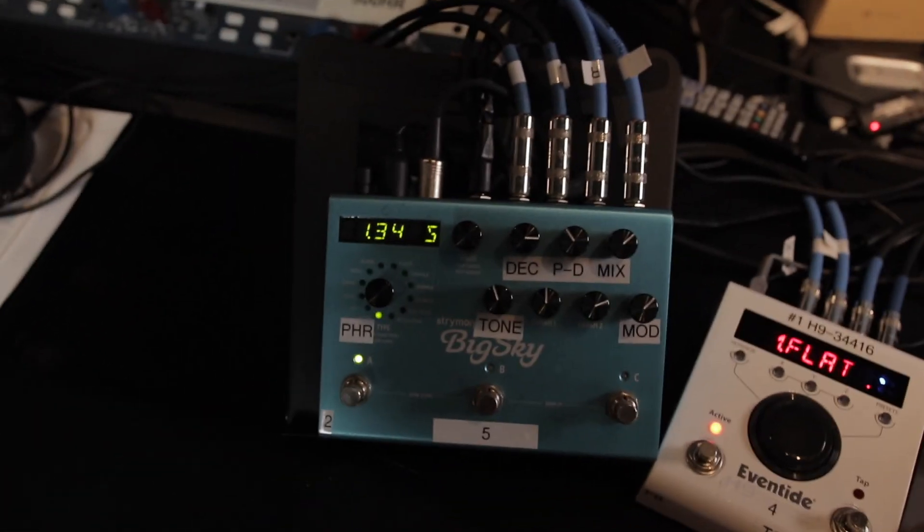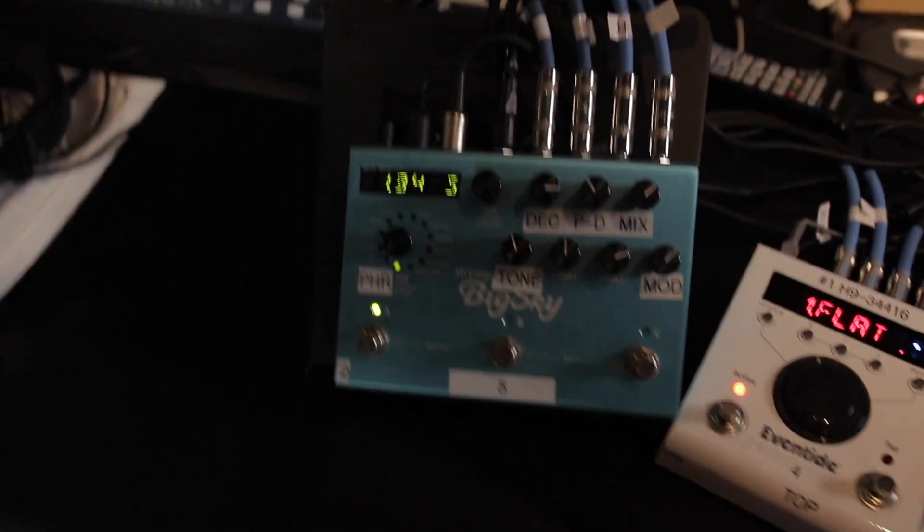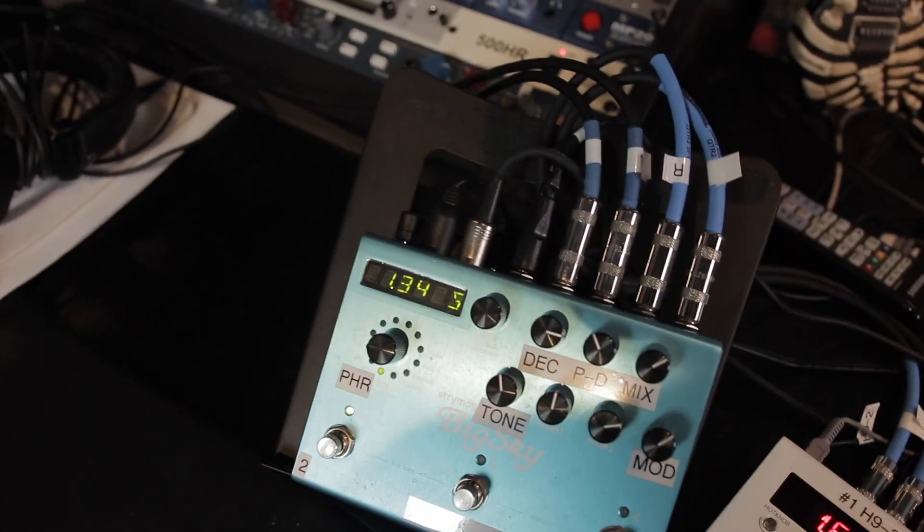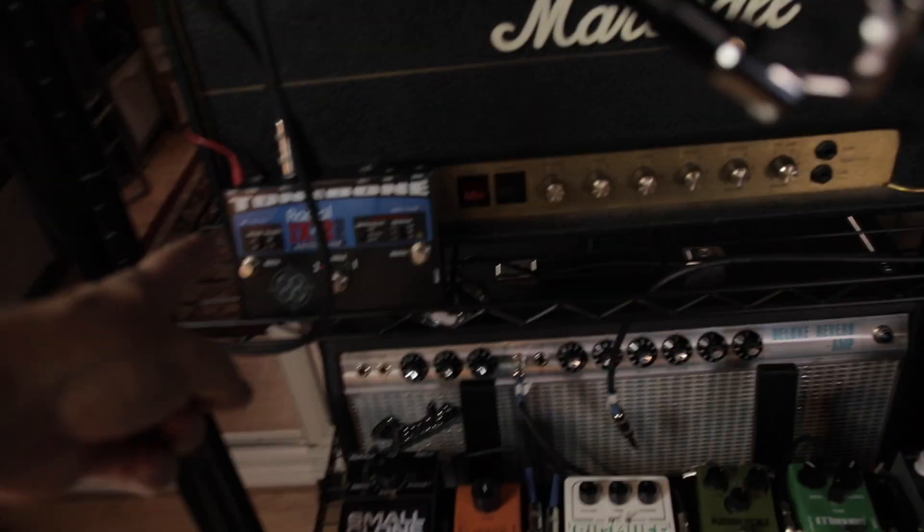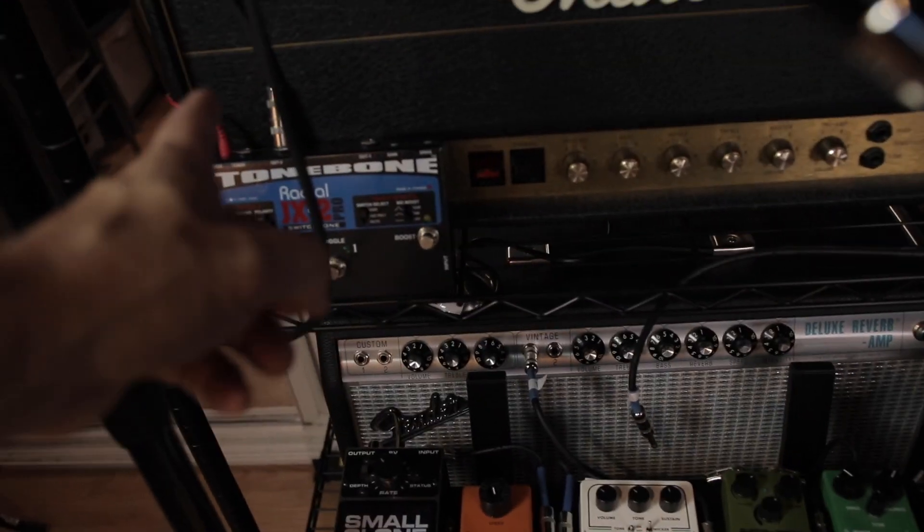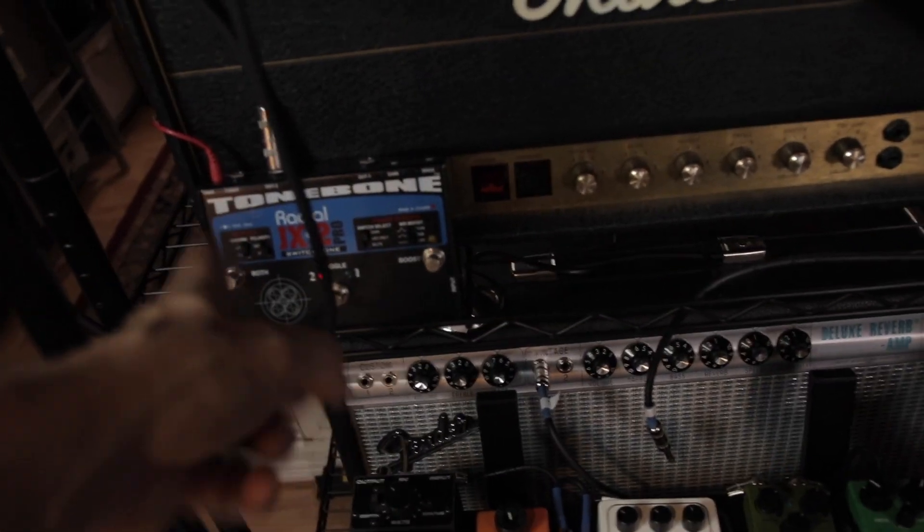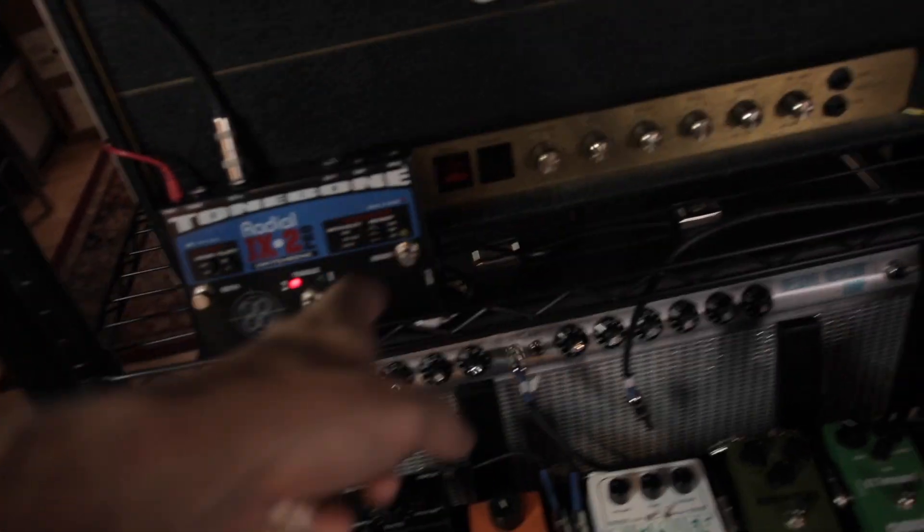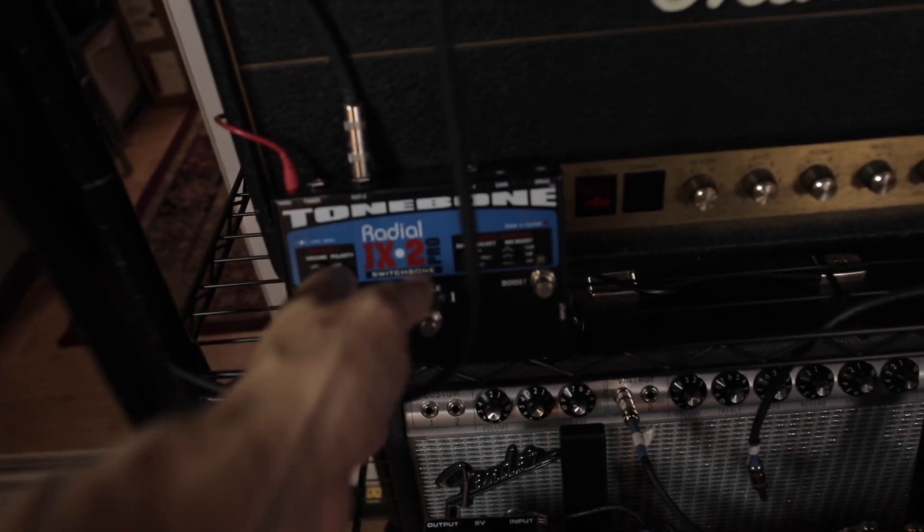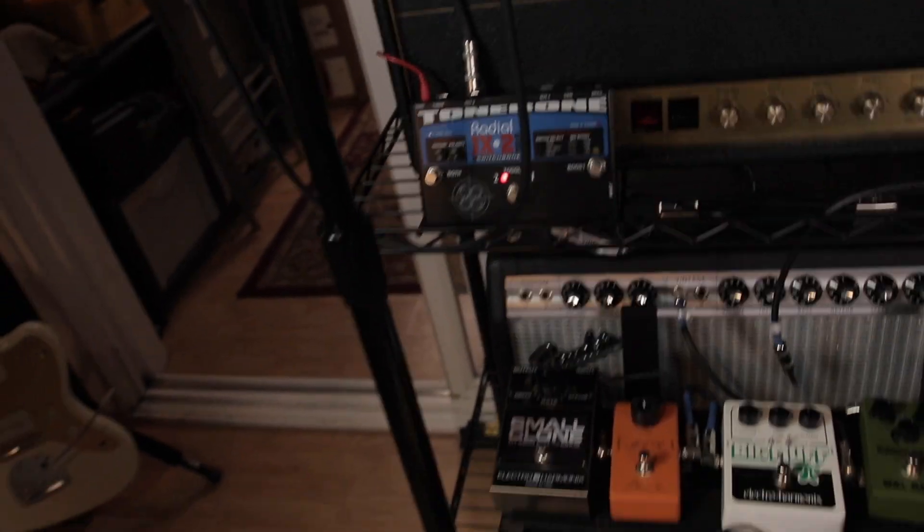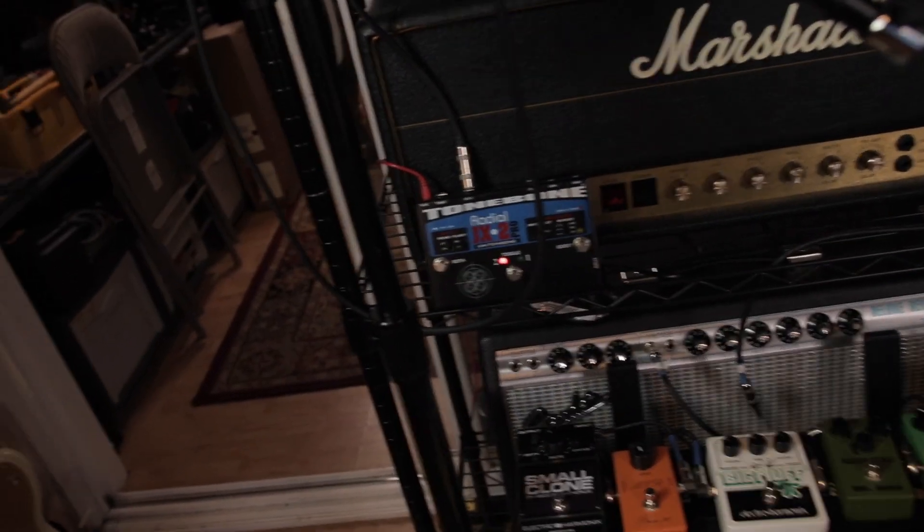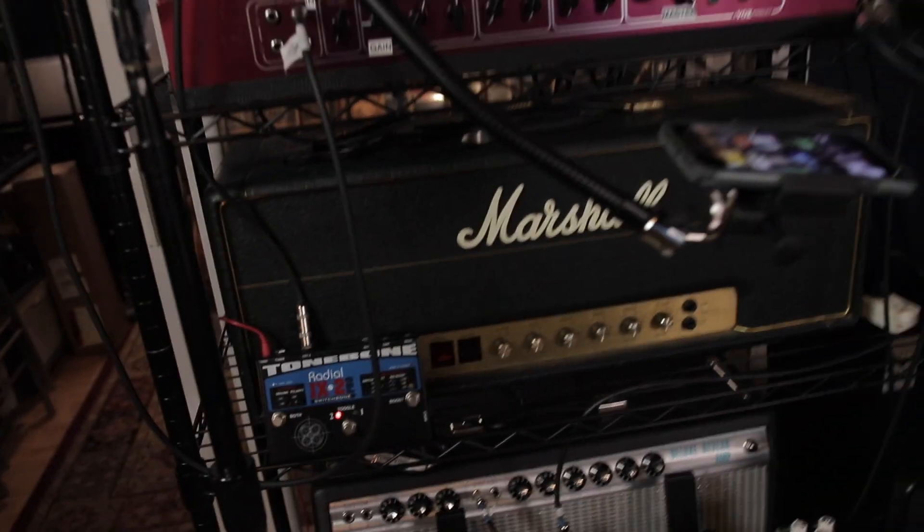And then it comes out left and right out of the big sky. One of them goes into the tone bone here, and the other one just goes straight into the amp. So one goes straight into an amp, one goes from the reverb into the tone bone and then into the second amp. The reason why is because I've got a ground lift and a polarity right there. I can just click and get rid of any noise.